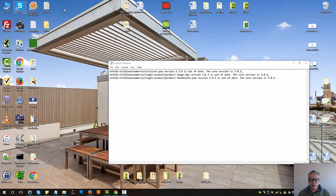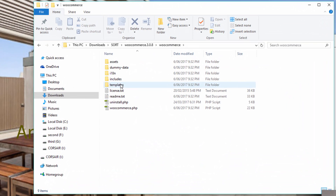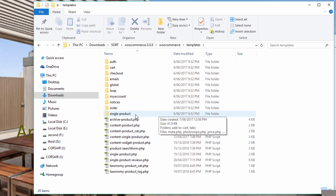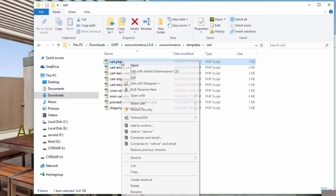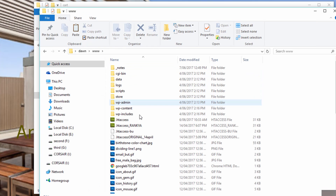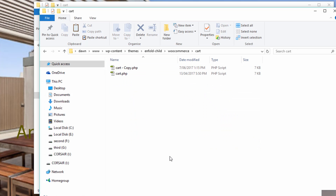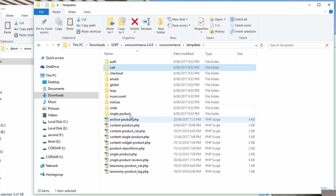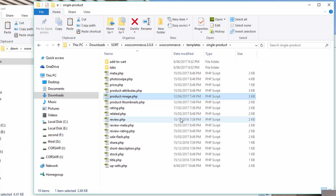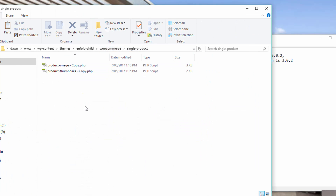Now let's look at the current WooCommerce that we've downloaded. In here I have a Templates folder, and in there I have a folder called 'cart' with a file called cart.php. Let me right-click copy, then go into the theme folder and paste it in there — so now that is the updated version. I'll do the same thing for the single product: product-image.php and product-thumbnails. Let me copy them as well, then go back to WooCommerce and paste them in there.